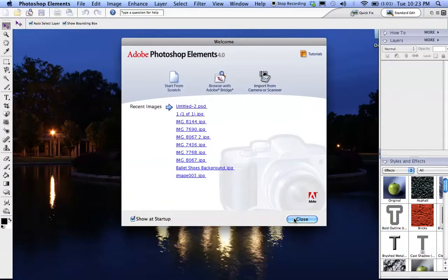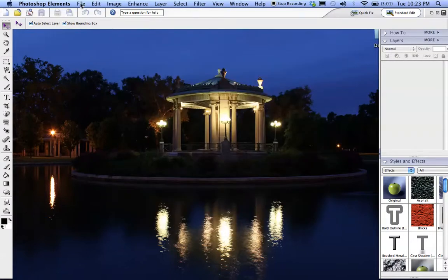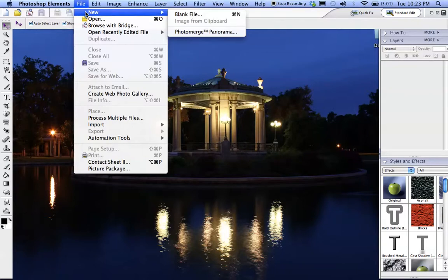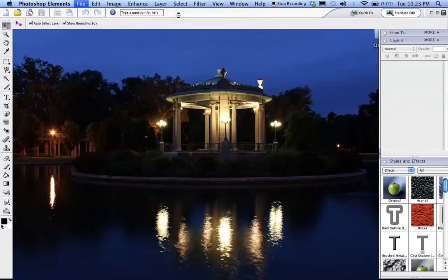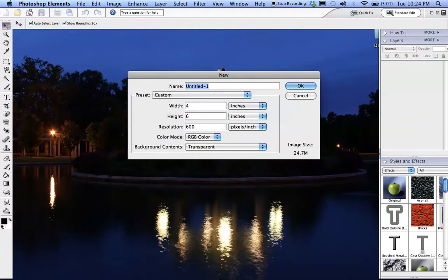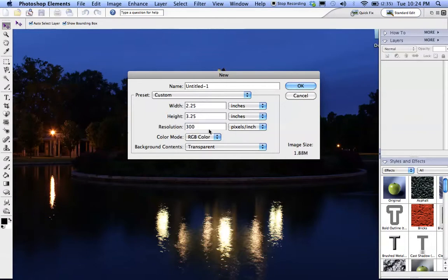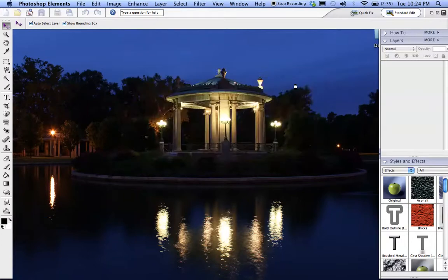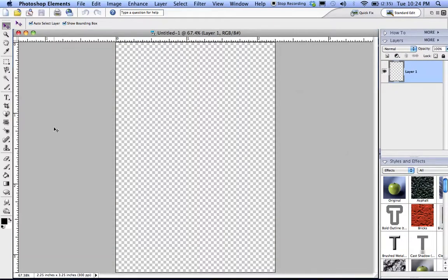We're going to close this box when it comes open. Then go up to File > New Blank File and change the width to 2.25, the height to 3.25, and the resolution to 300 dots per inch — or pixels per inch — and then save it as the kid's name. Then it'll open like this.